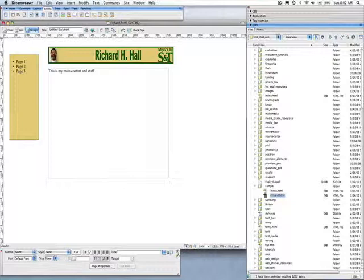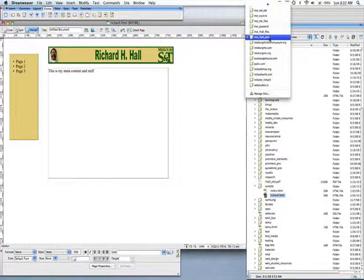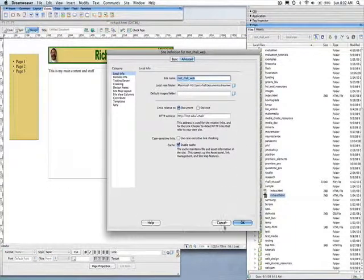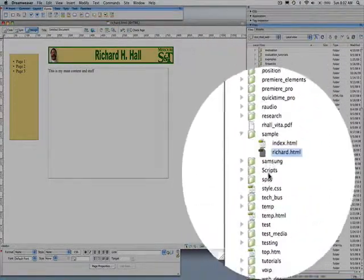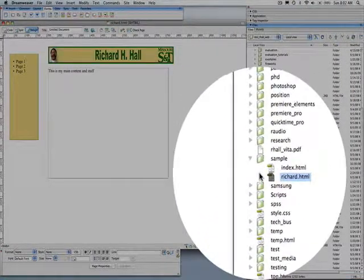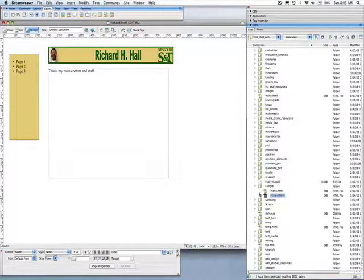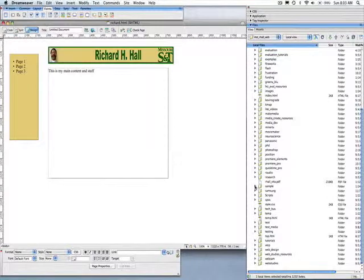One way I can tell that the files I'm working with are all inside this folder is that when I select this site up here, it shows all the folders and files associated with it. In fact, if you try to add an image to a file and that image is outside your site and you're doing it inside Dreamweaver, it'll give you a warning and ask if you want to copy it inside the site.